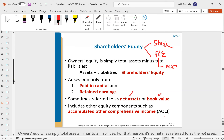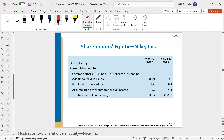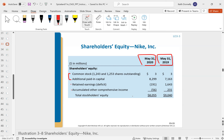Here's a stockholders' equity example showing 2019 and 2020, giving common stock and APIC, retained earnings, AOCI, and total stockholders' equity.